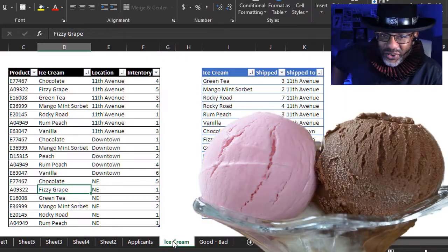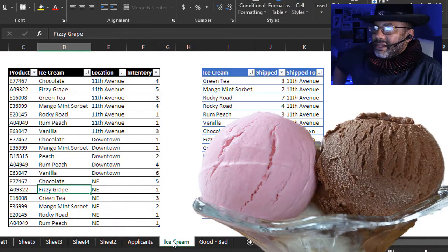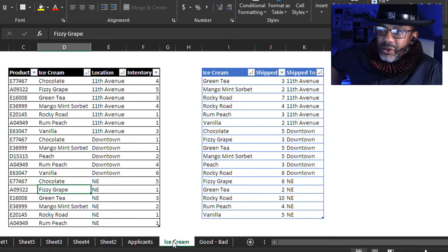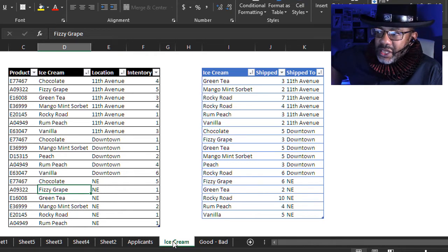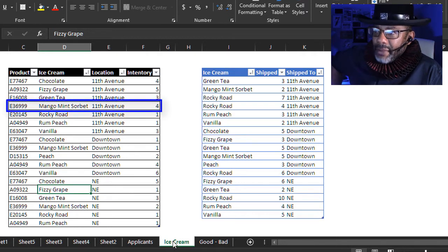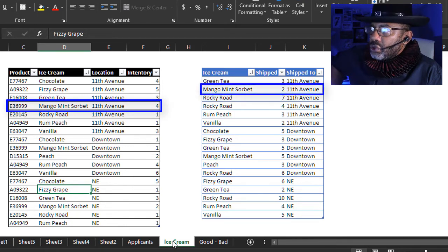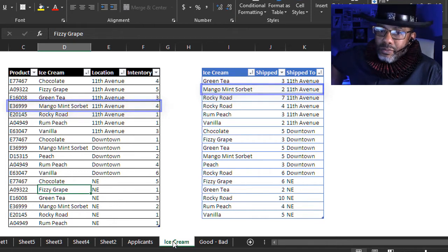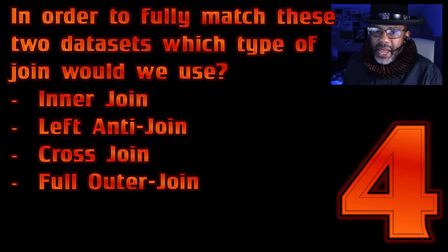Now let's look at some data — ice cream! You like ice cream? All right, I hope you have a napkin because it's about to get hot in here. We have two sets of data: data that each location has reported their inventory, and data showing that ice cream was shipped to locations. We can see that mango sherbet for the 11th Avenue location — they say they have four — but two mango mint sherberts were sent to the 11th Avenue location, which means they are accountable for six mango mint sherberts.